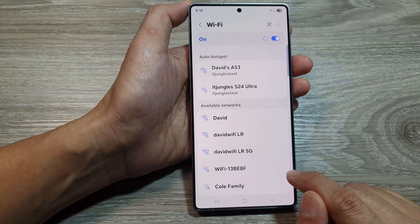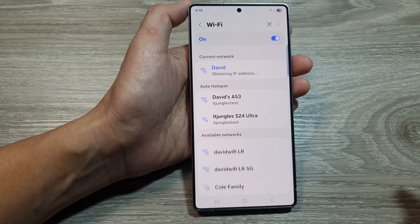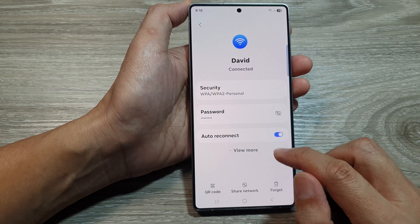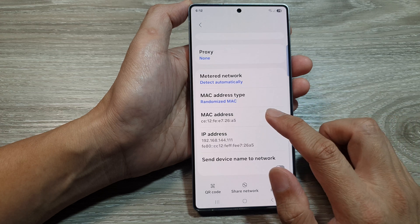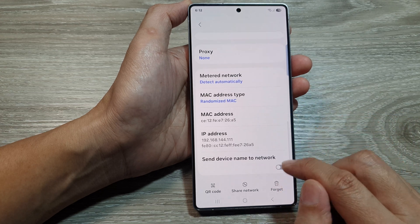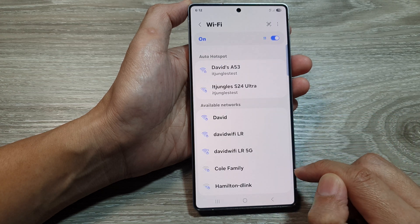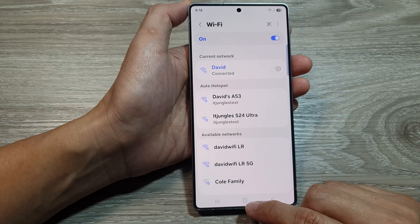Scroll down and tap on 'Send Device Name to Network'. Tap on that to turn it off or to switch it on. You can go back and tap on it again to turn it on. And that's it.